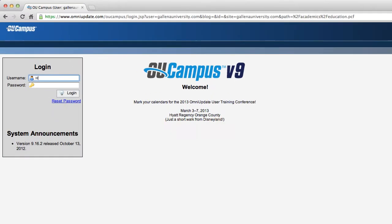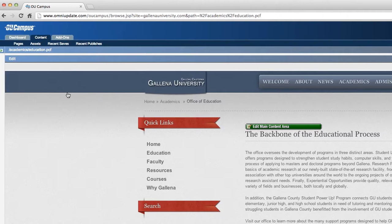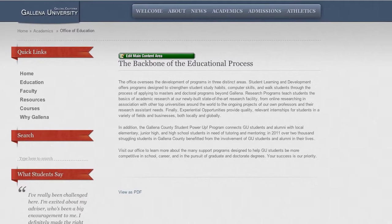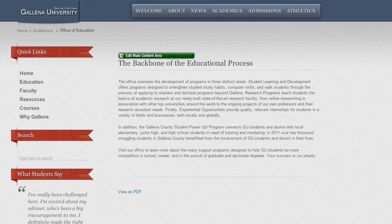User login can be authenticated with LDAP, Active Directory, and single sign-on systems including CAS and Shibboleth. Once logged in, there's no need to navigate to find content. The user is immediately presented with an editable version of the page.